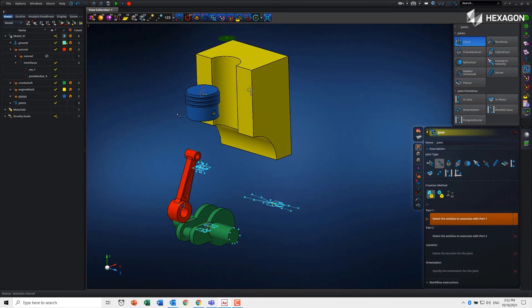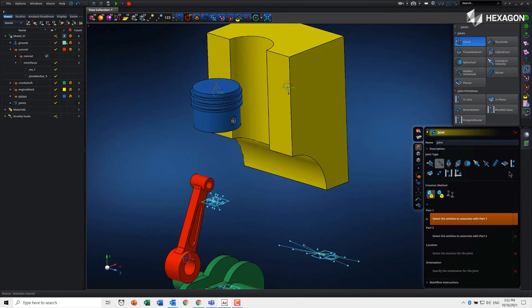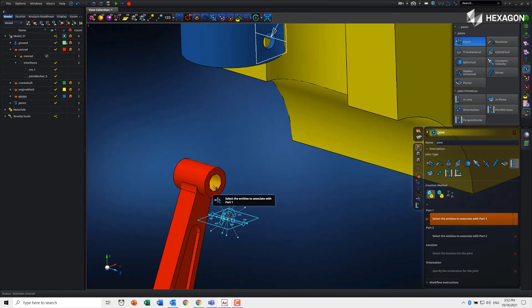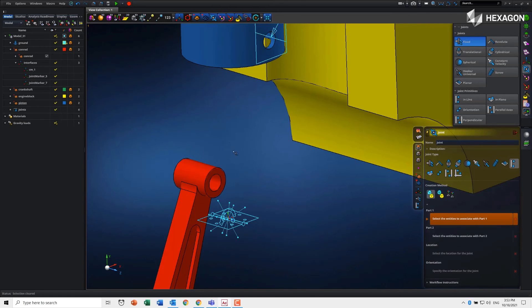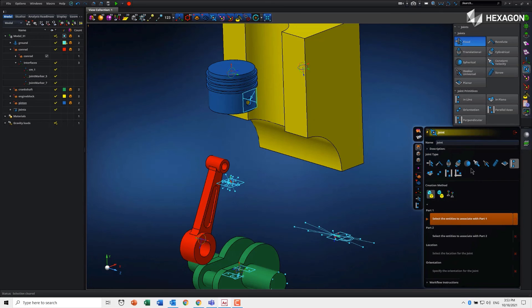I'm going to add an inline J prim, so I'm going to put it on this top of the conrod here and use this hole on the cylinder.